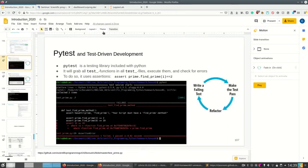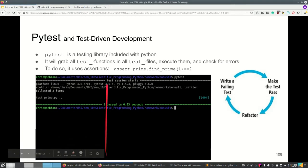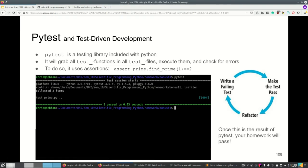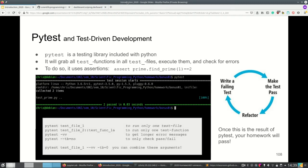There are one or two more things I want to show you. Once your pytest passes, your homework will pass and you simply need to upload it. It will then hopefully pass on both the local machine and the remote machine. If you only want to run one test file, you can run pytest and then the name of the file.